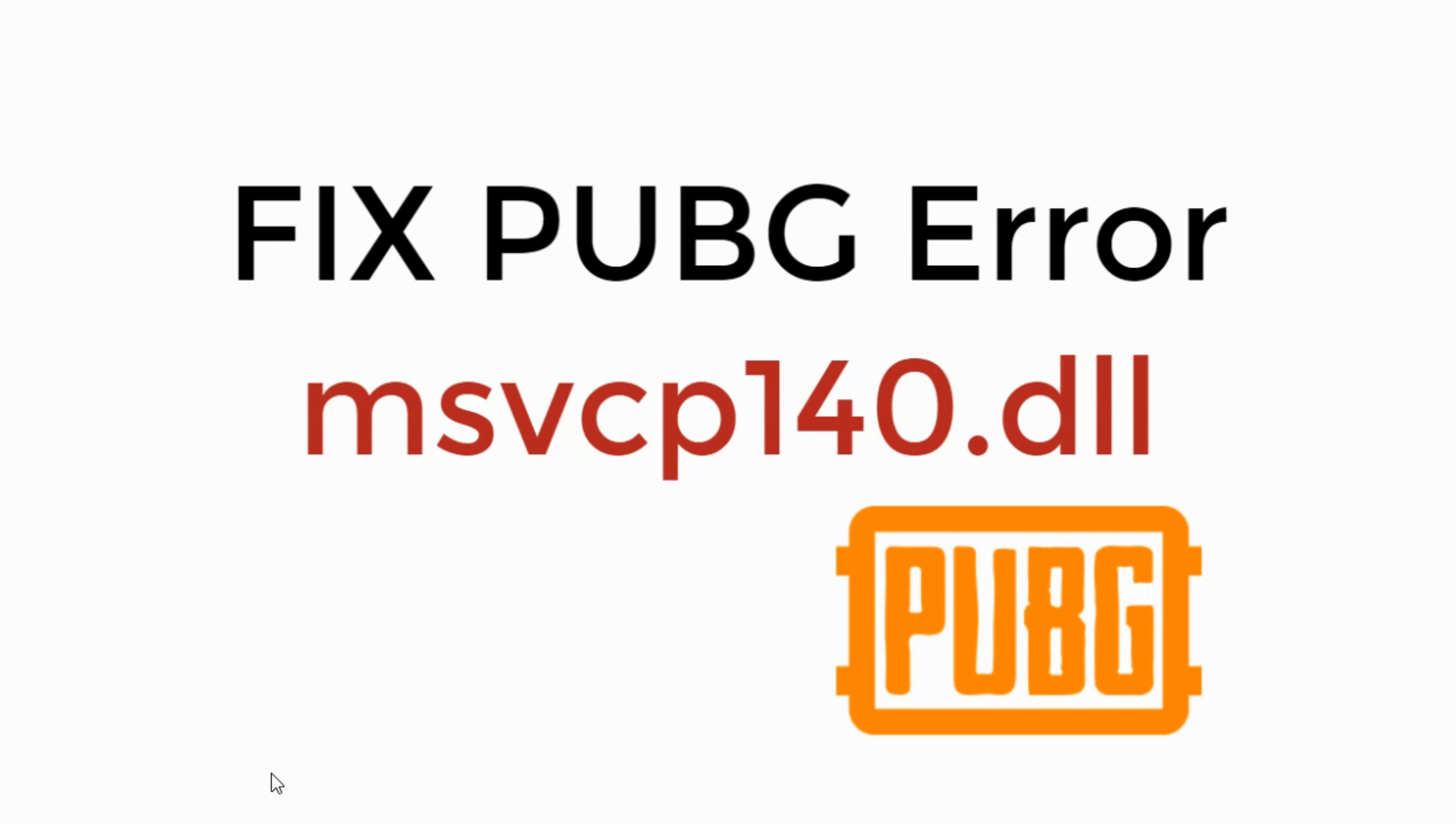In this video we will learn to fix PUBG error msvcp140.dll missing. So let's begin.